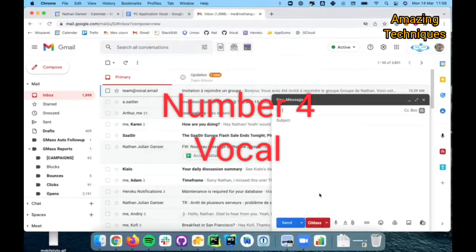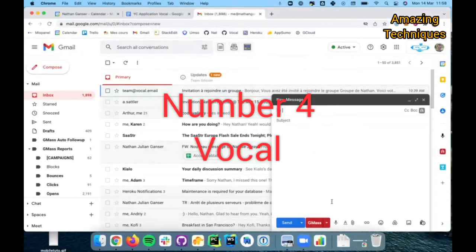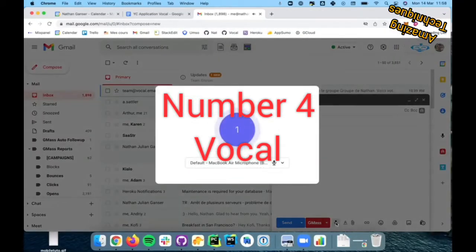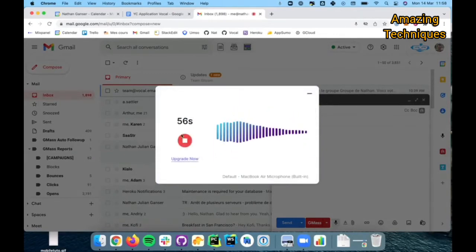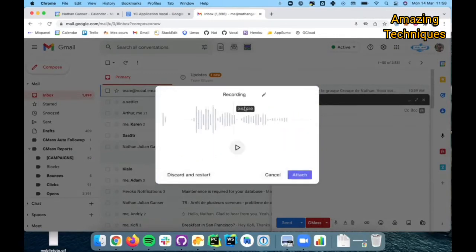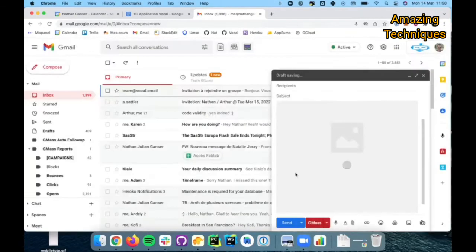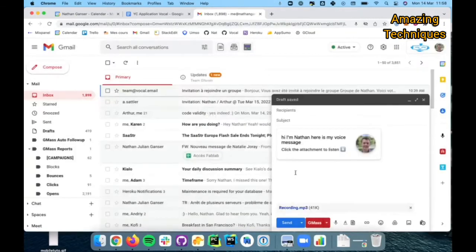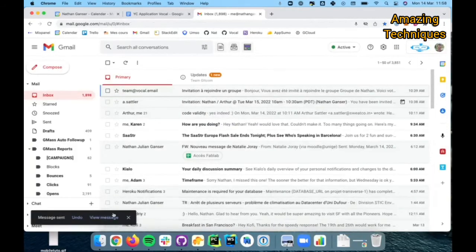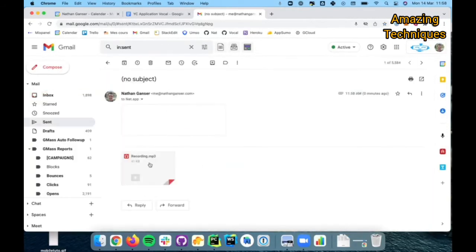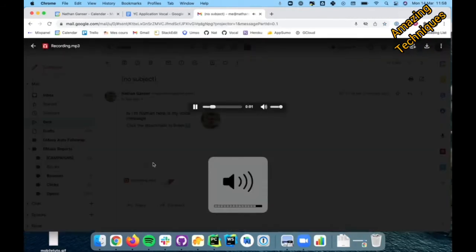Number 4: Vocal. Vocal is a Chrome extension designed solely for sending voice messages in Gmail. Once you install the Vocal extension, a microphone icon is added to the toolbar of your Compose email window in Gmail.